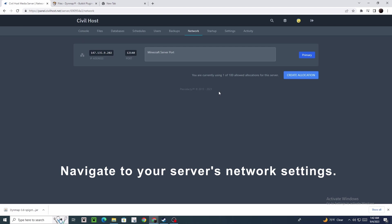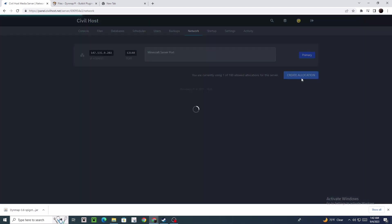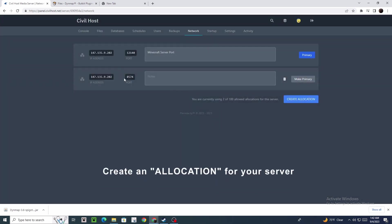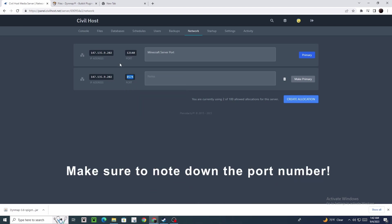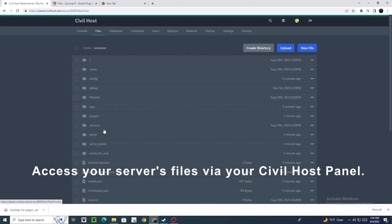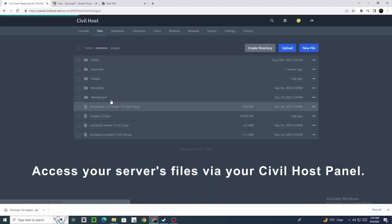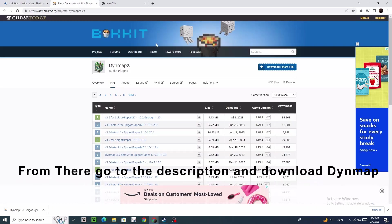Navigate to your service network settings, create an allocation for your server, and make sure to note down the port number. Access your server files via the Civil Host panel, locate the plugins folder, and open it.